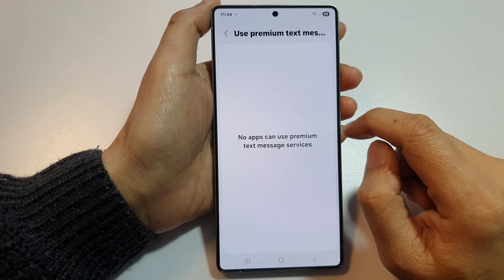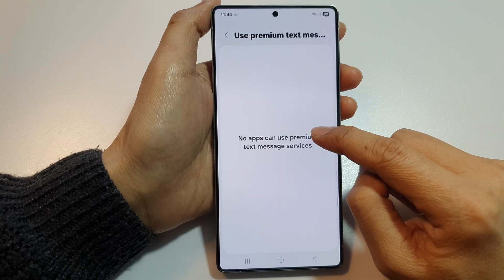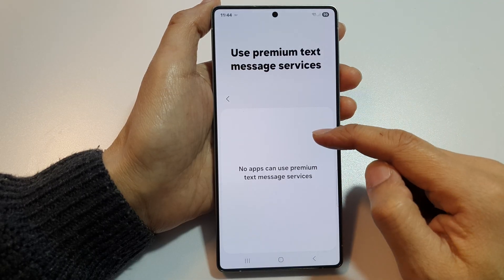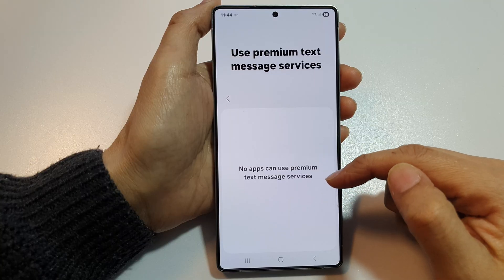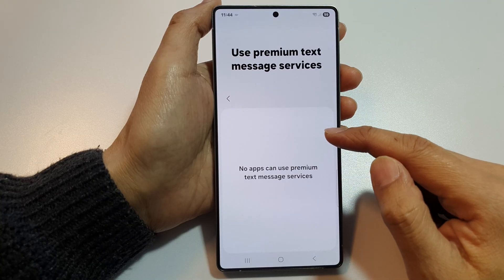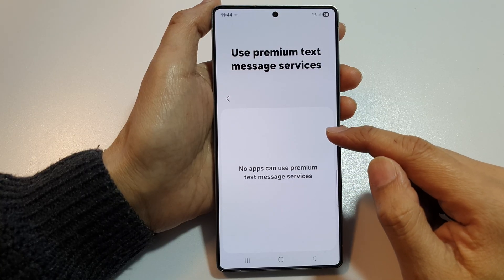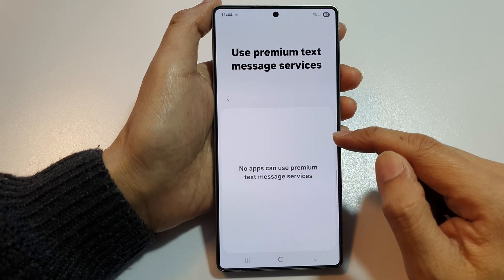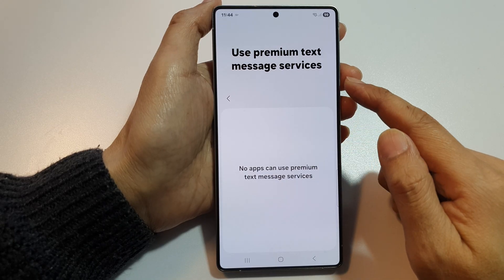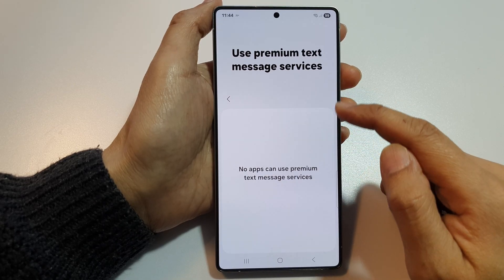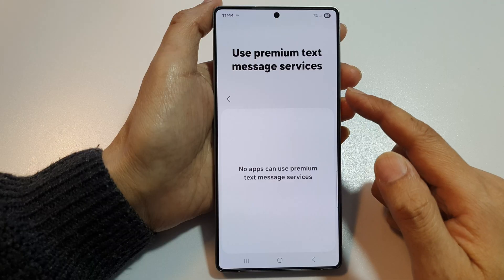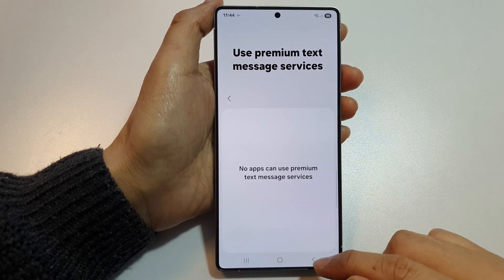If there are apps requesting to use this service, they will show in the list here. From there, you can tap on the apps to allow or deny permissions to use these features. At the moment, there are no apps requesting to use this feature, so it's not showing in the list.